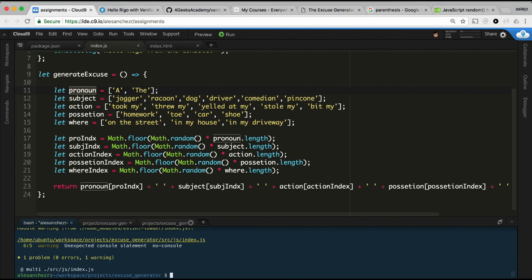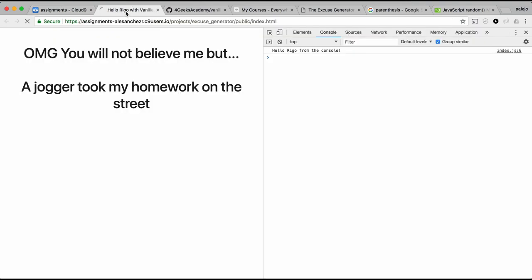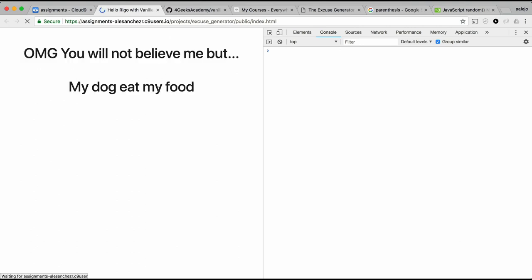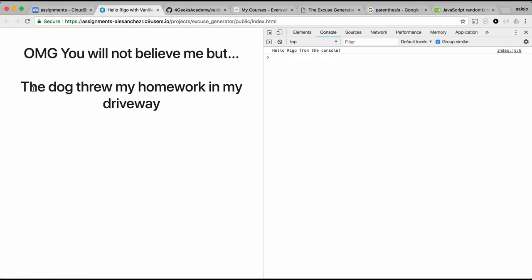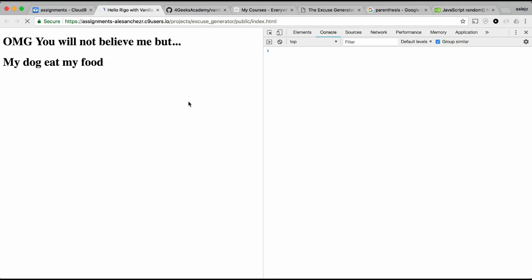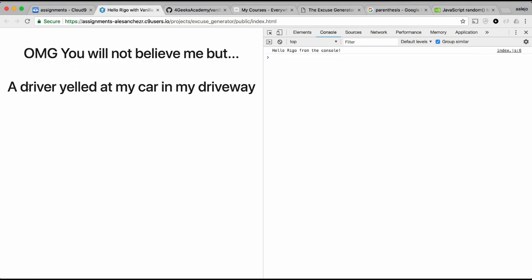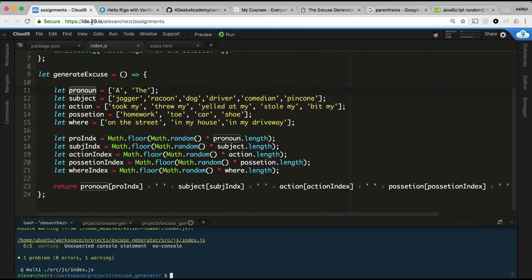Let's bundle and refresh — 'a raccoon threw my toe on the street.' Again — 'a dog threw my shoe in my driveway.' Again — 'a driver threw my car in my driveway.' It's working! If you want better excuses, it's your creativity versus the code — you can just replace the array items with whatever you want.